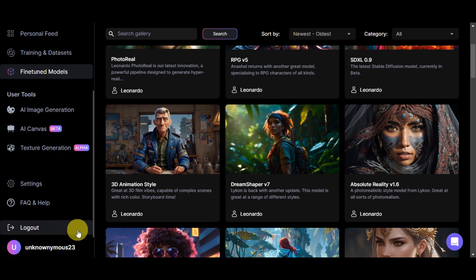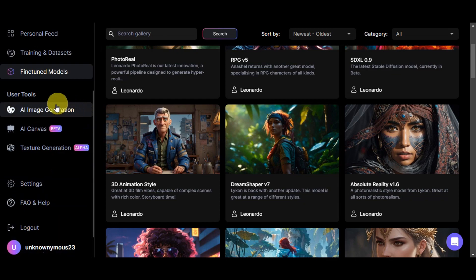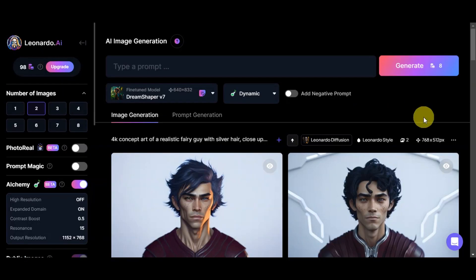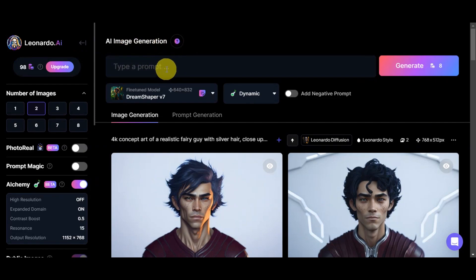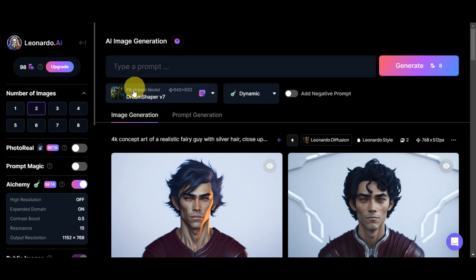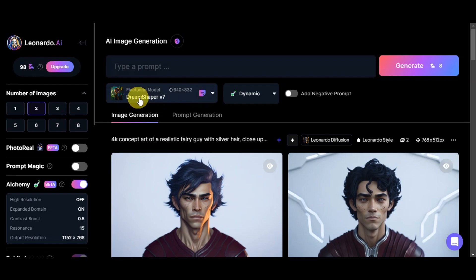First, to be able to get started adding your own image, just simply click on the AI image generation. Once you're on the AI image generation page, you should be able to see the type of prompt here. Here, you'll write in what you want to see in your photo. We also have the fine-tuned model here. The one that we have chosen is Dream Shaper version 7.